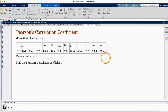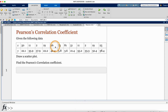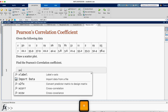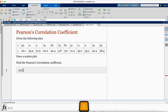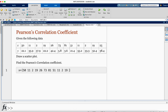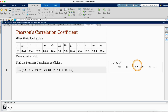Given the data appearing on the screen, I'm going to draw a scatter plot and find the Pearson's correlation coefficient. I'll start by entering the x data: x equals, then open brackets, then enter those values. I go on and run, and we see that x has 12 values.